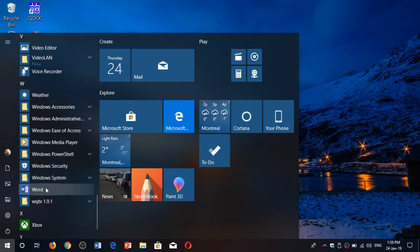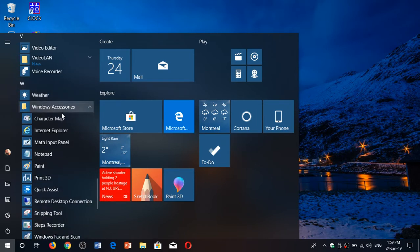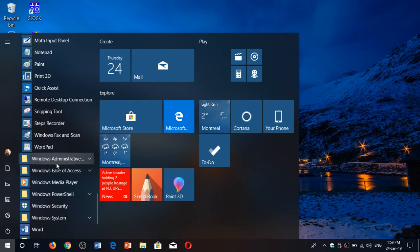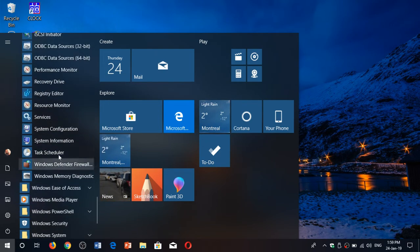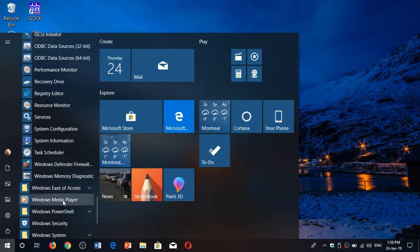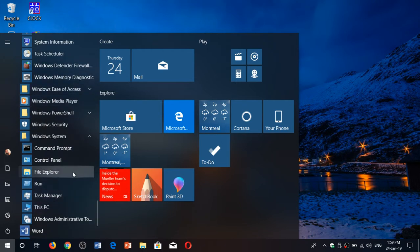In the Start menu you'll see sections like Windows Accessories, Systems, and so on. Each has different options. Under Windows System, go down and you'll see File Explorer listed there.